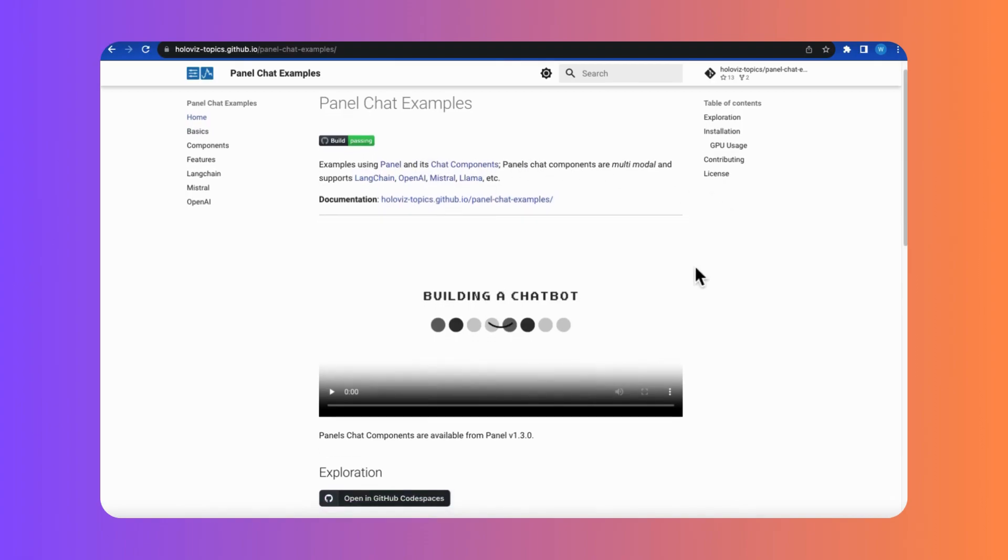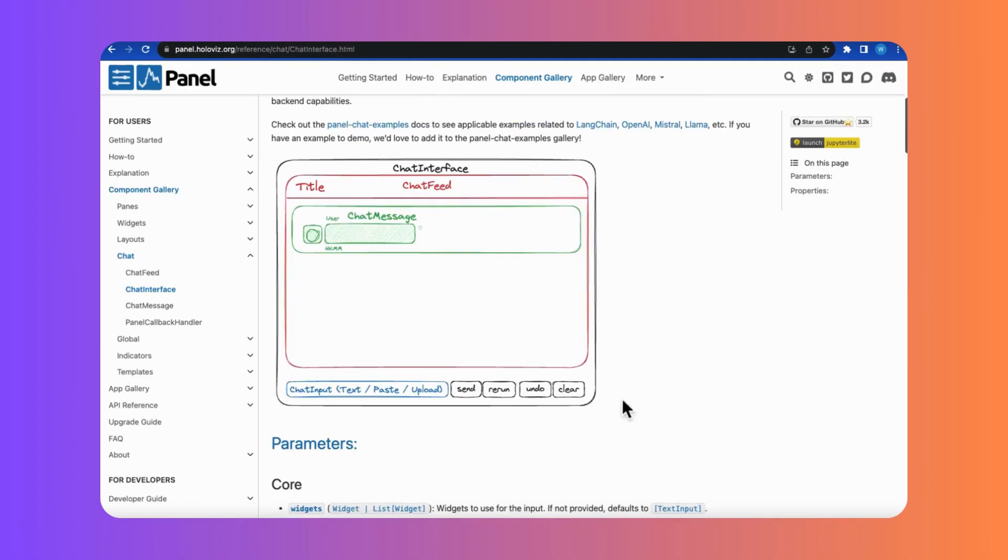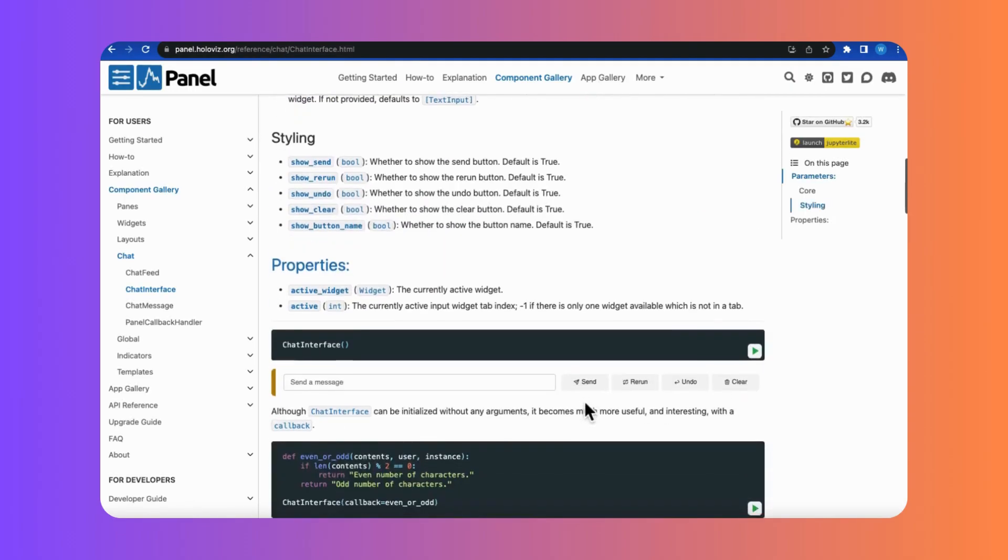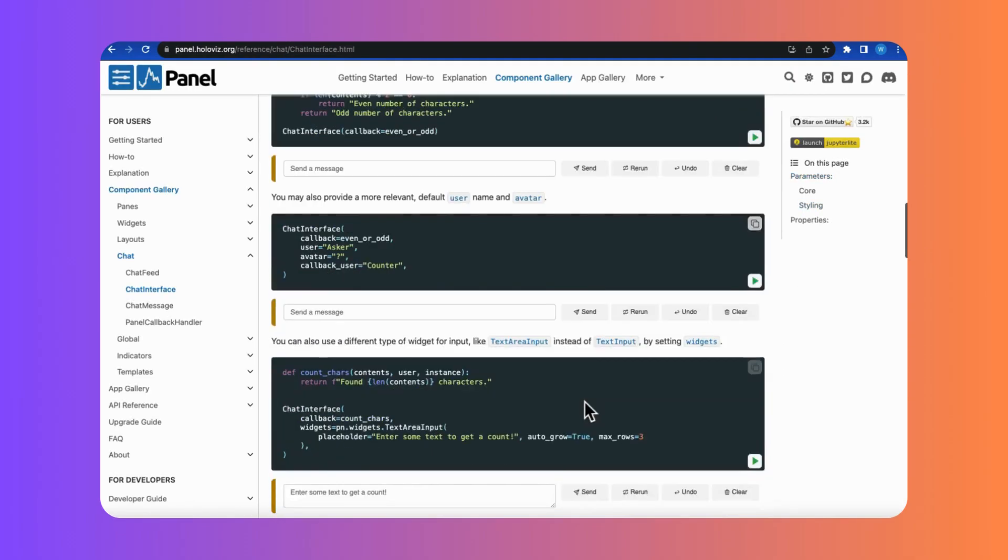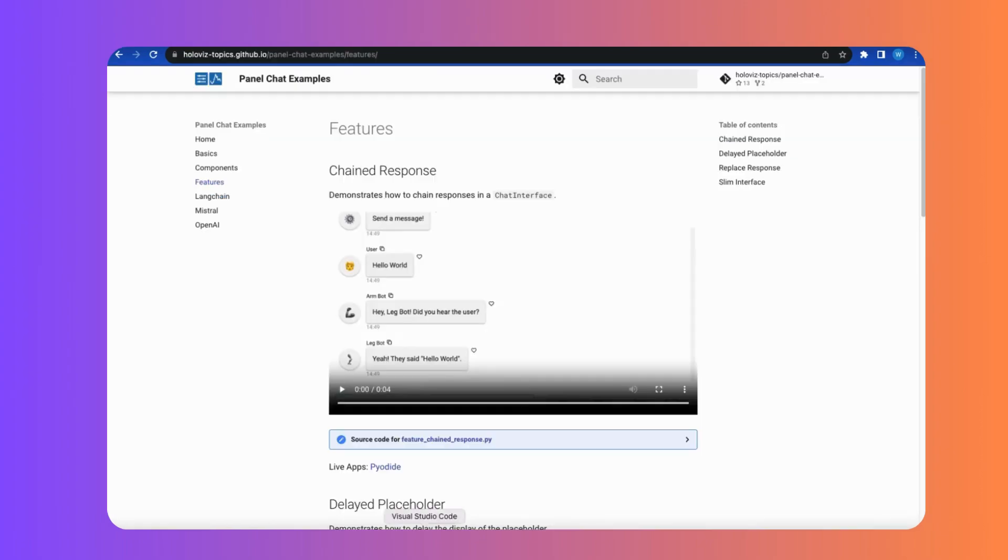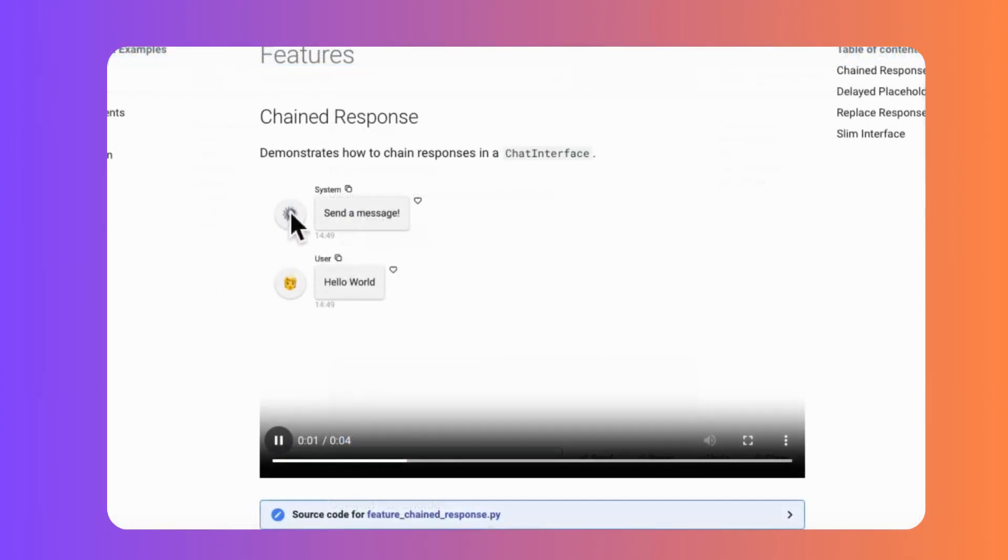But I've got to tell you the things that really makes Panel stand out for me is now it handles chained responses. It's perfect for what AutoGen is built for, which is those multi-agent conversations. Let's have a quick look at this.